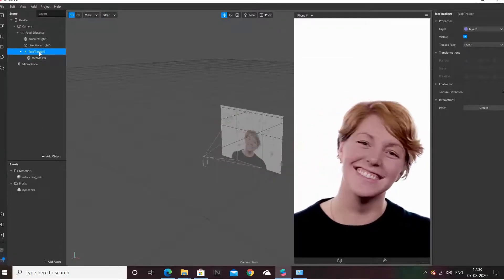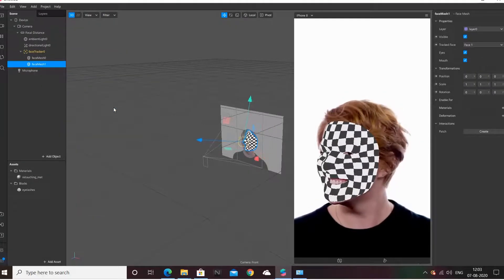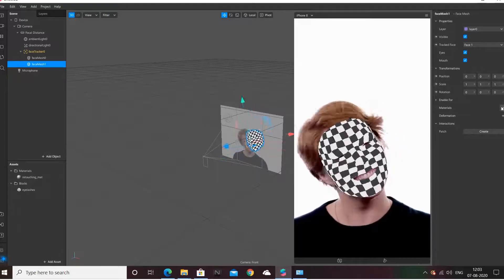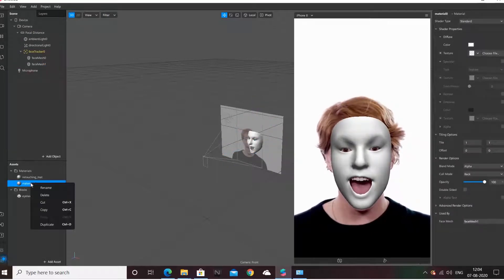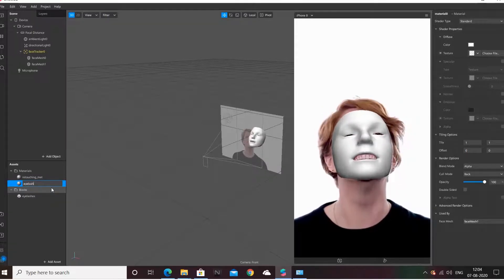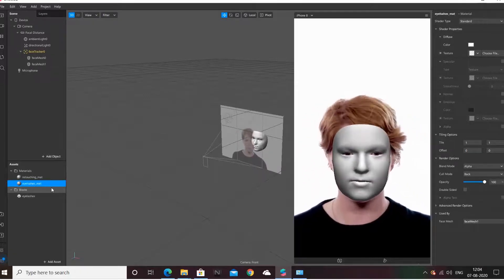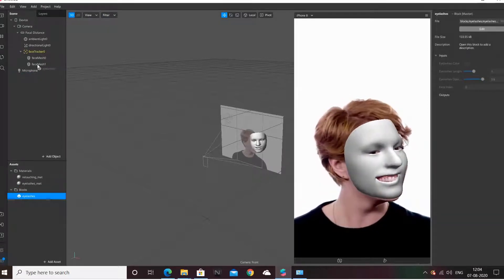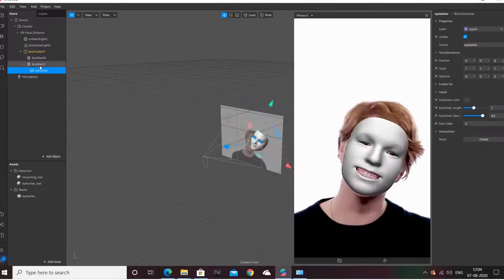I am also going to create one more face mesh and I am going to create a material for this. I am going to rename it 'eyelashes material.' I am going to put these eyelashes inside this face mesh so that it stays inside the restricted area of the face mesh.